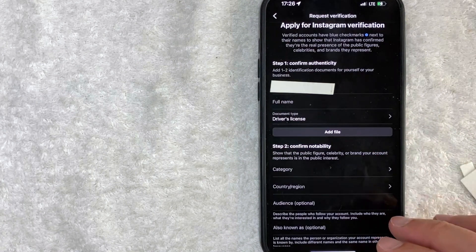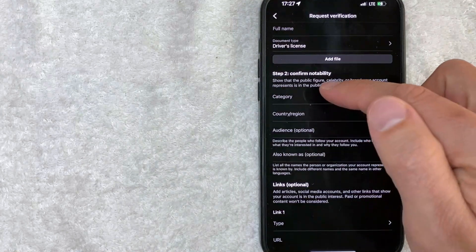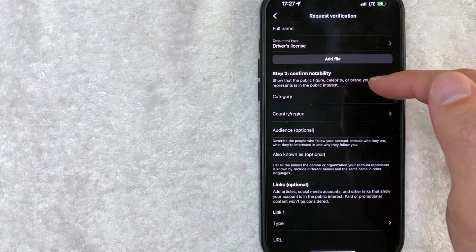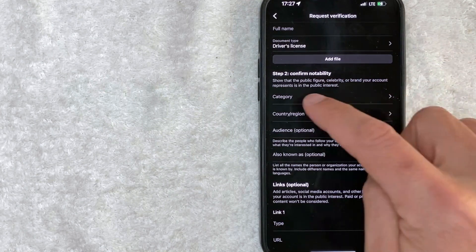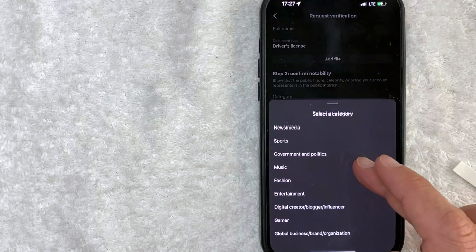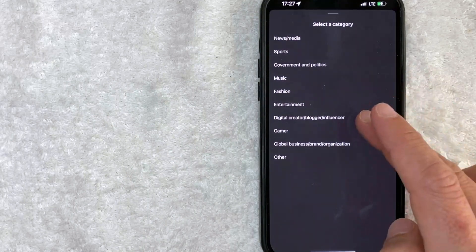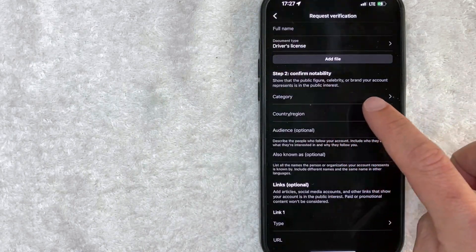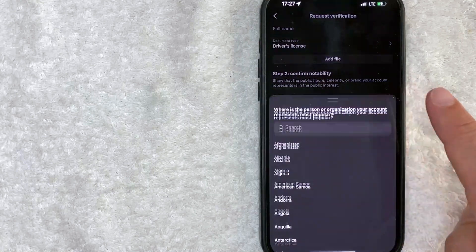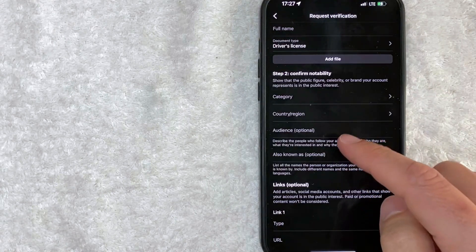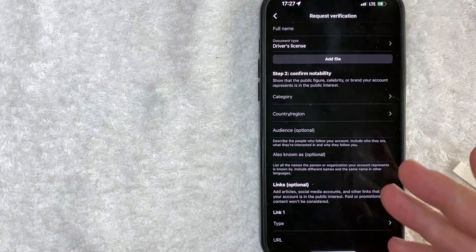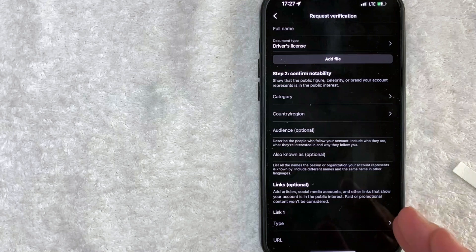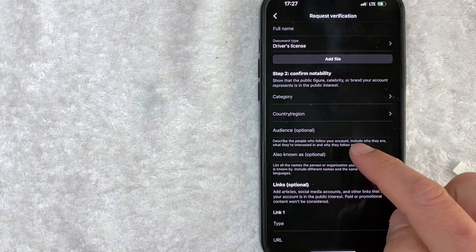Let me scroll down a little bit. Okay, next you need to show that you are a public figure, celebrity, or brand, and you need to choose these. So what category? You can choose from all of these sports, music, fashion. Next, you're going to want to choose your country. Next, you want to fill out as much as possible, and that's going to give you the best chance to get approved for the blue check mark on Instagram.